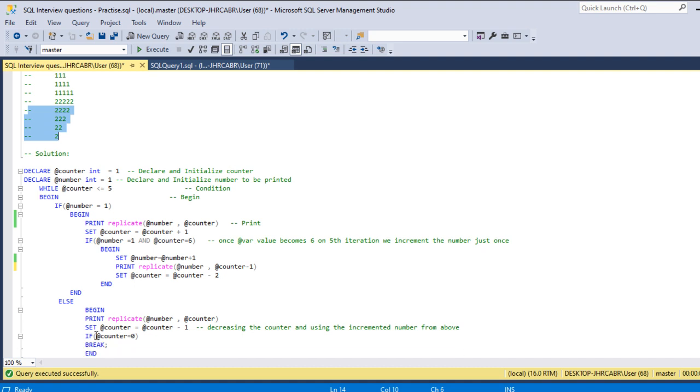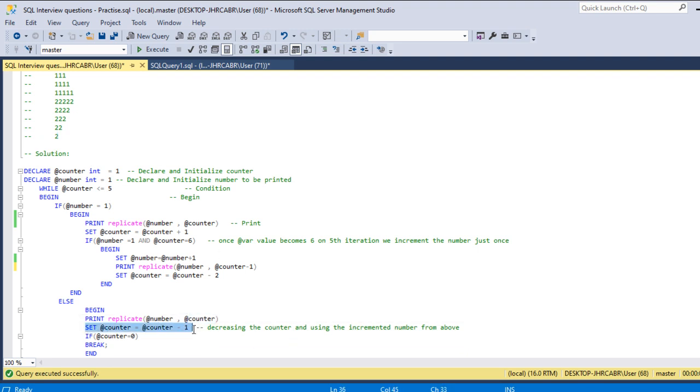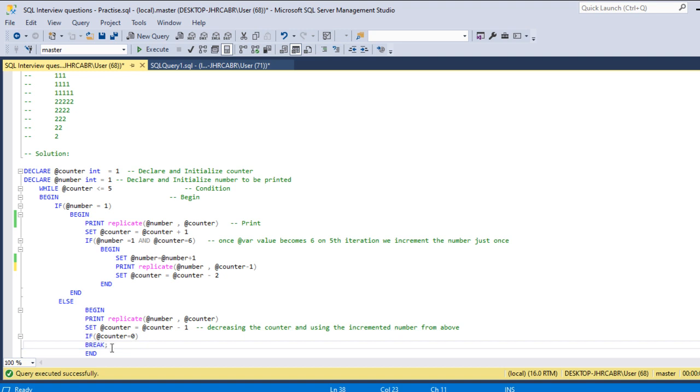Then three times, two times, then once. Once the counter value is one, so once this two is printed, the value will be one and we reset the counter from one minus one, which is zero.